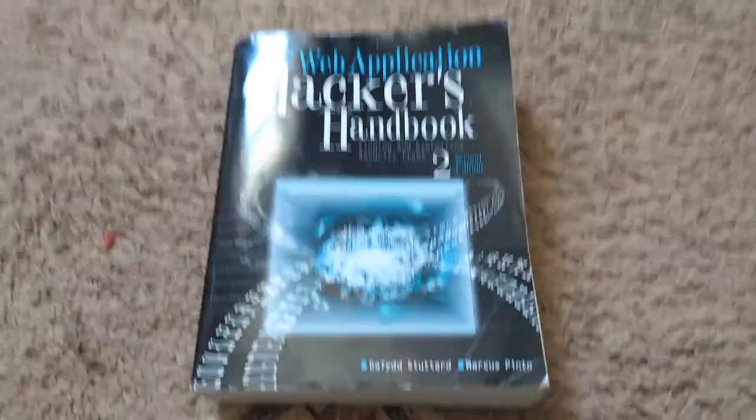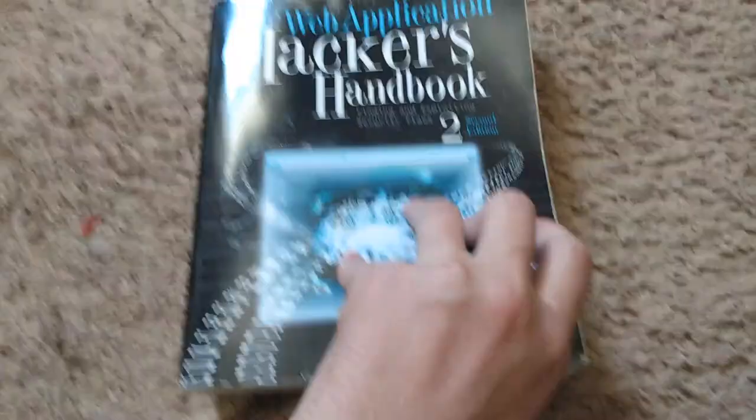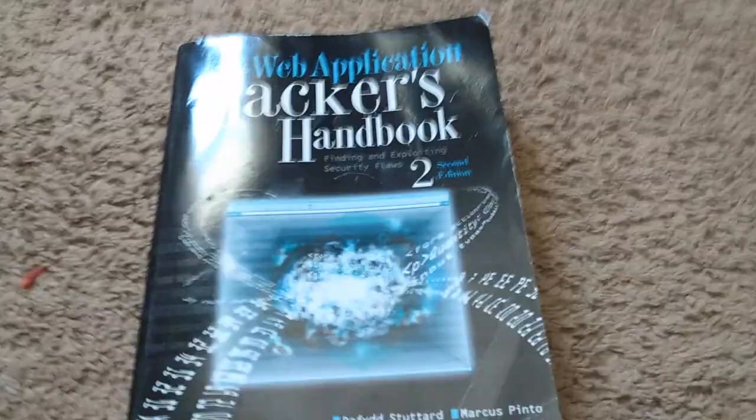Hey guys, HackGuru coming at you today with another book review. This is going to be my last book review for a while. So anyway, let's get into it.